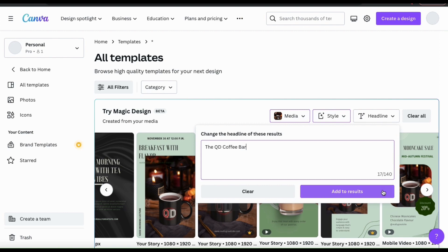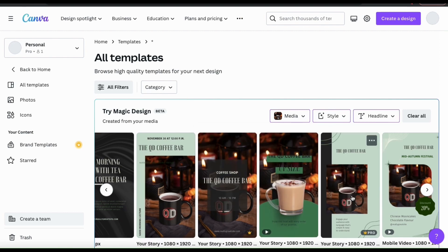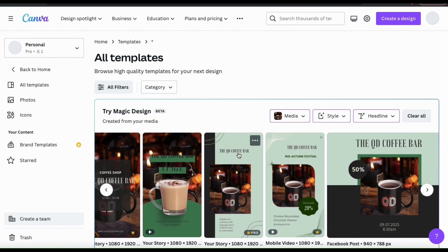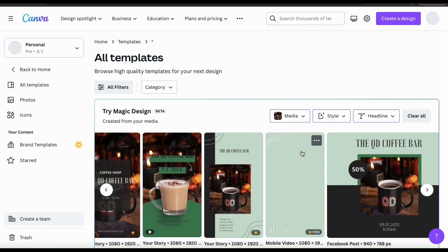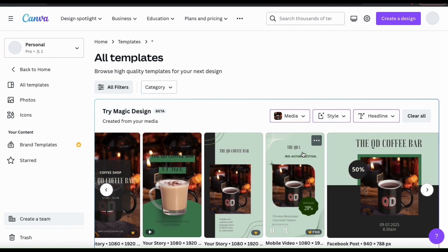Once you've entered your headline, go ahead and click the Add to Results button. The headline for all of my templates should now be changed to the QD Coffee Bar.